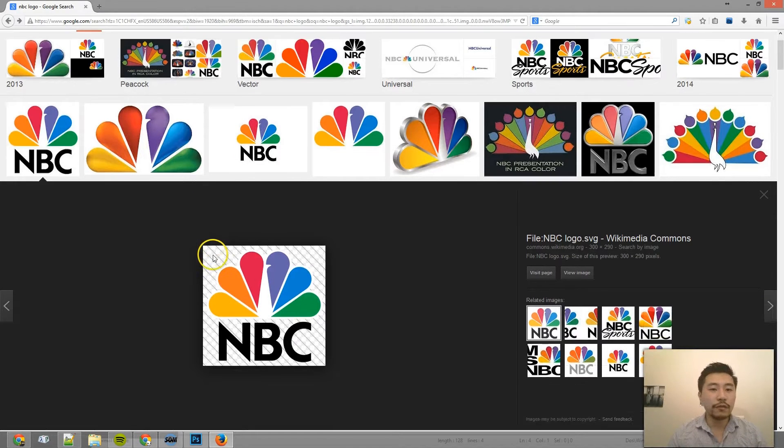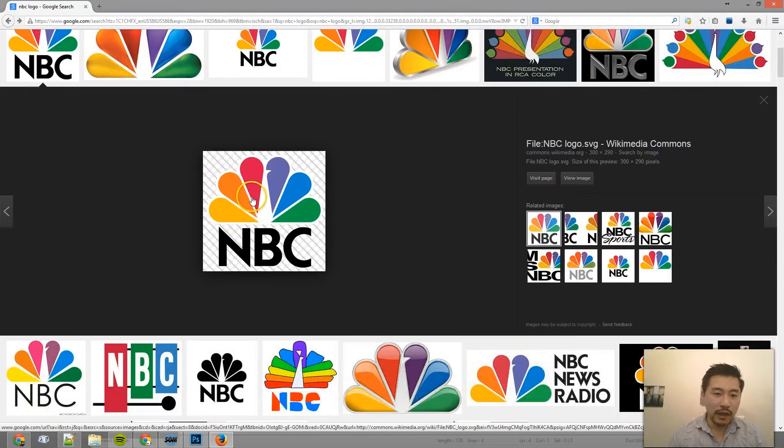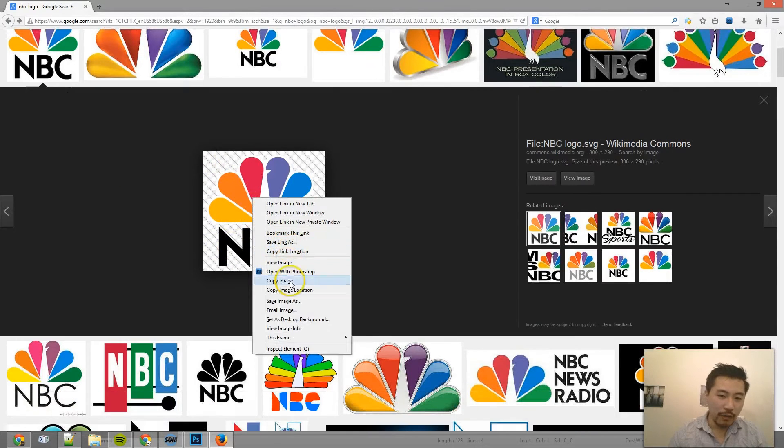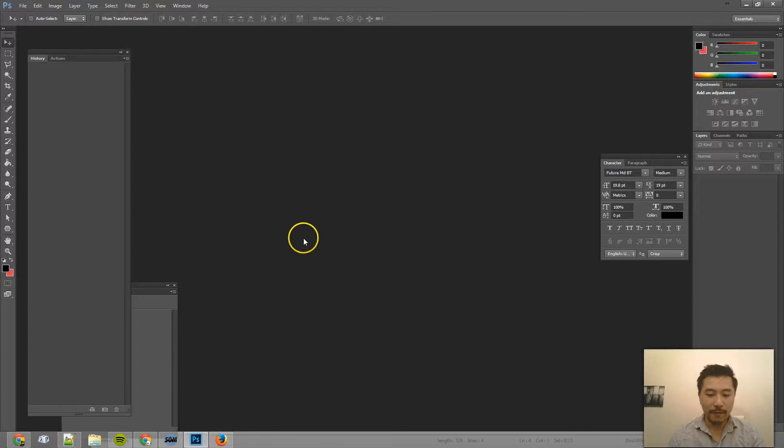So if you've looked up this video and you're watching this, chances are you've probably tried doing this. Let's copy this image, go to Photoshop,